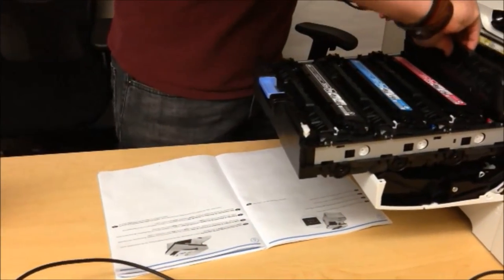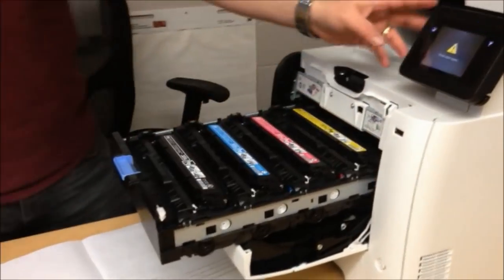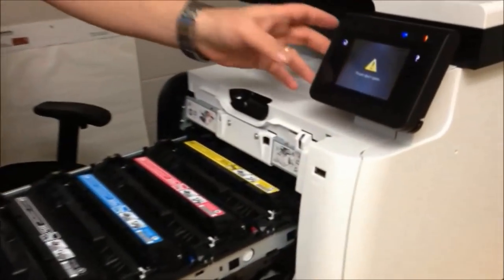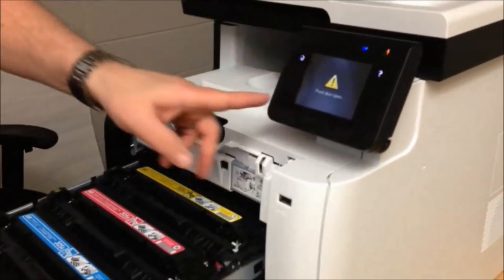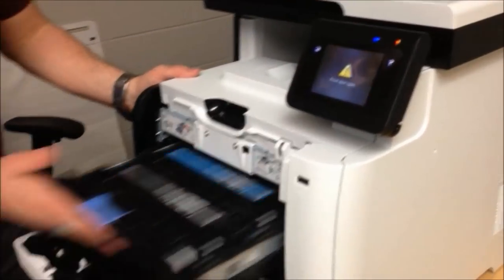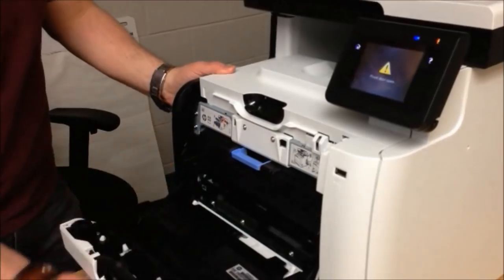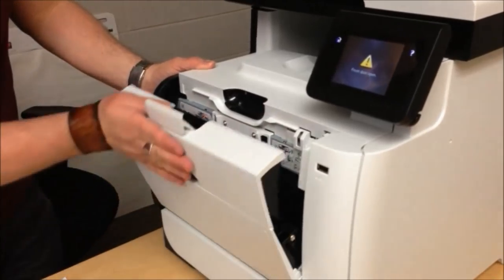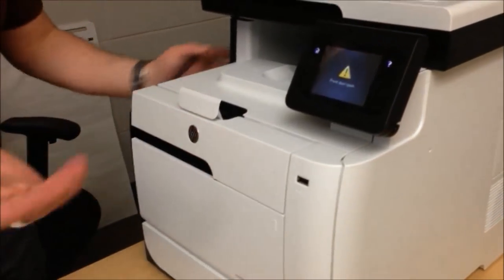These printers are actually really smart. It tells you that you have to remove that because we forgot. And then it tells you the front door is open. Slide it back in. Close the door.